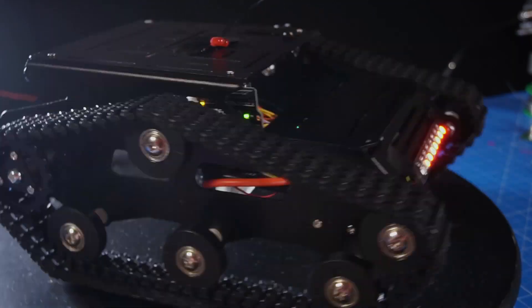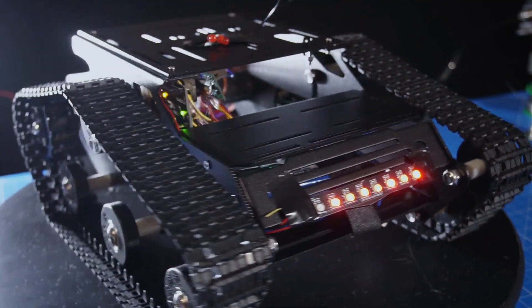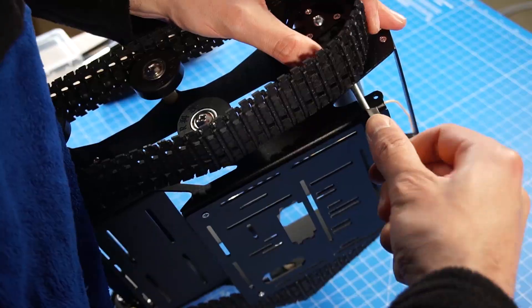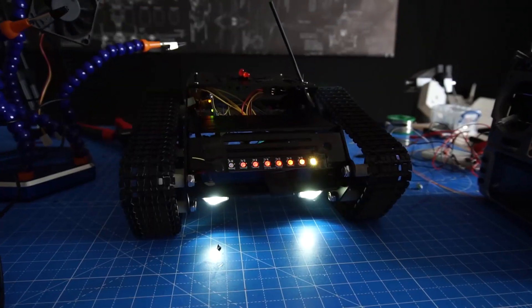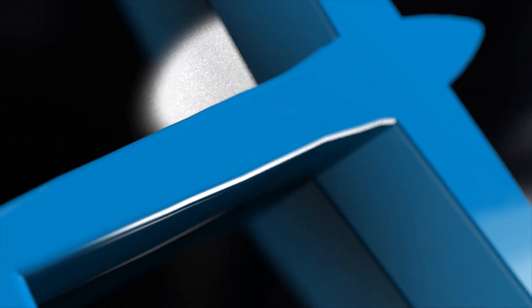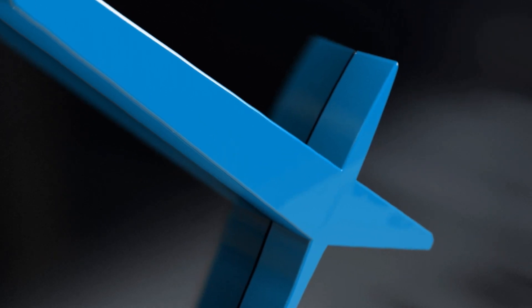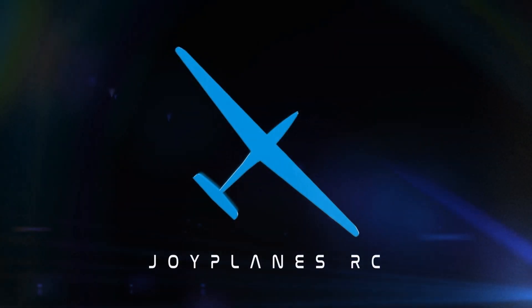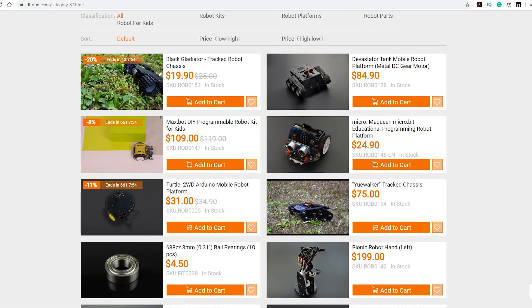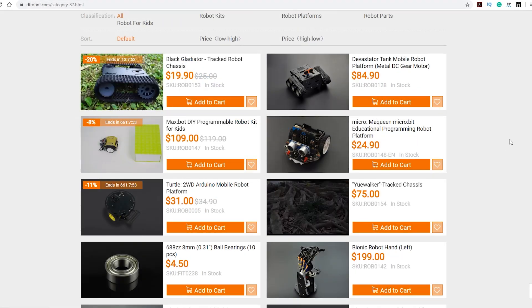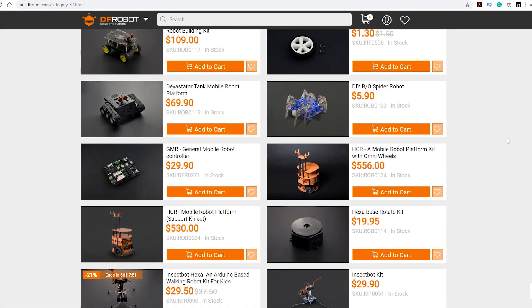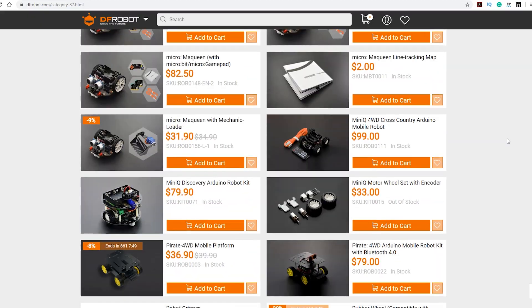Today we are going to build this ready-controlled robot platform. This product is courtesy of dfrobot.com, more information in the description below.